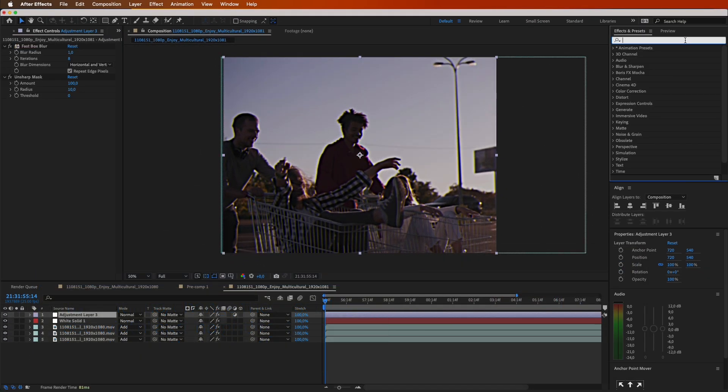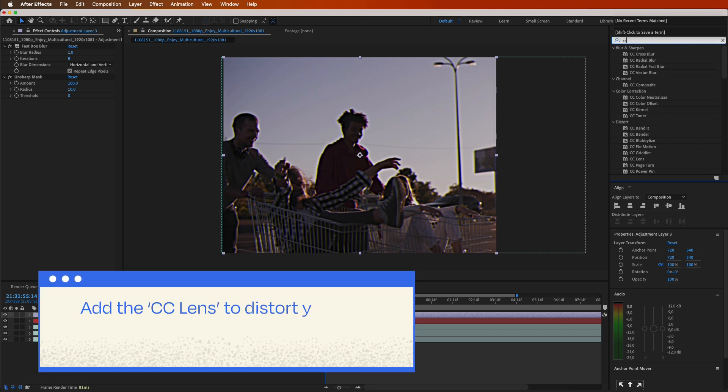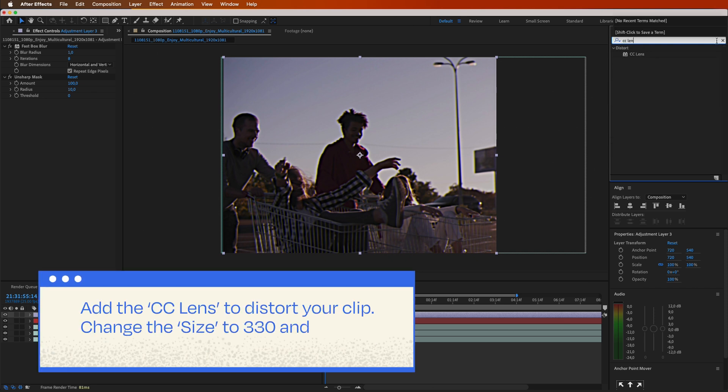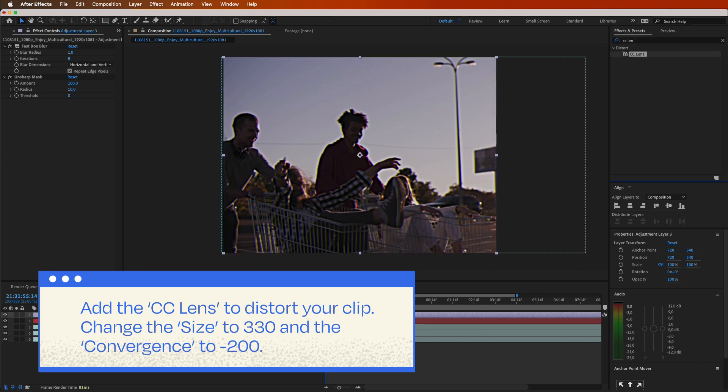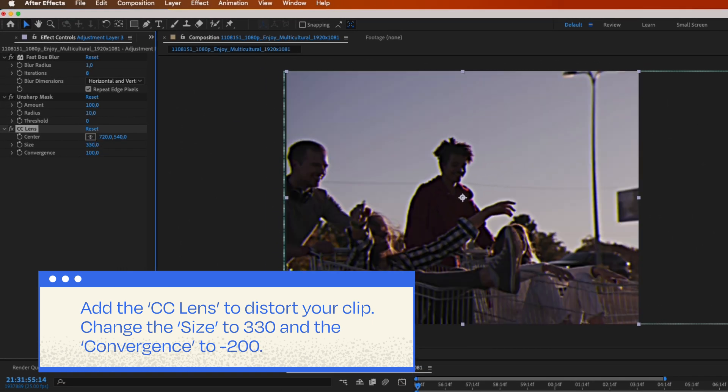We're almost there. To complete the VHS look, add the CC lens to distort your clip. Change the size to 330 and the convergence to minus 200.